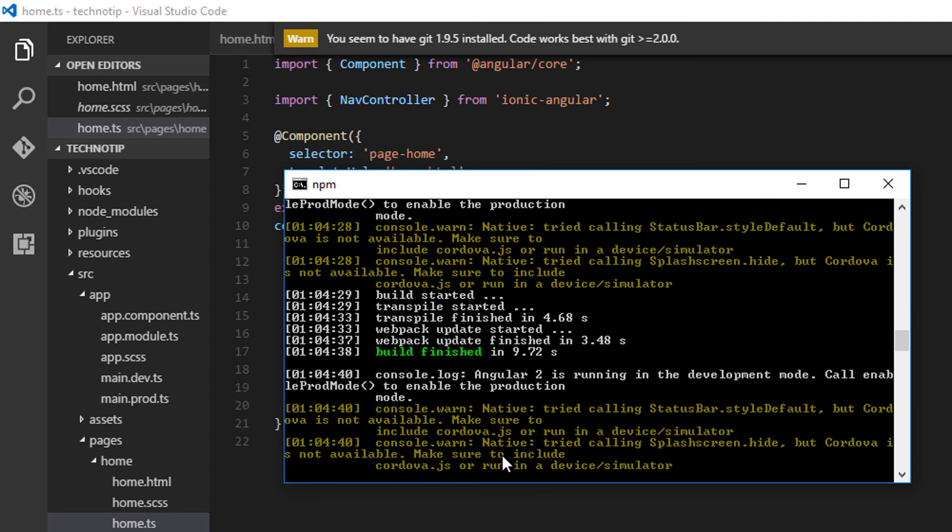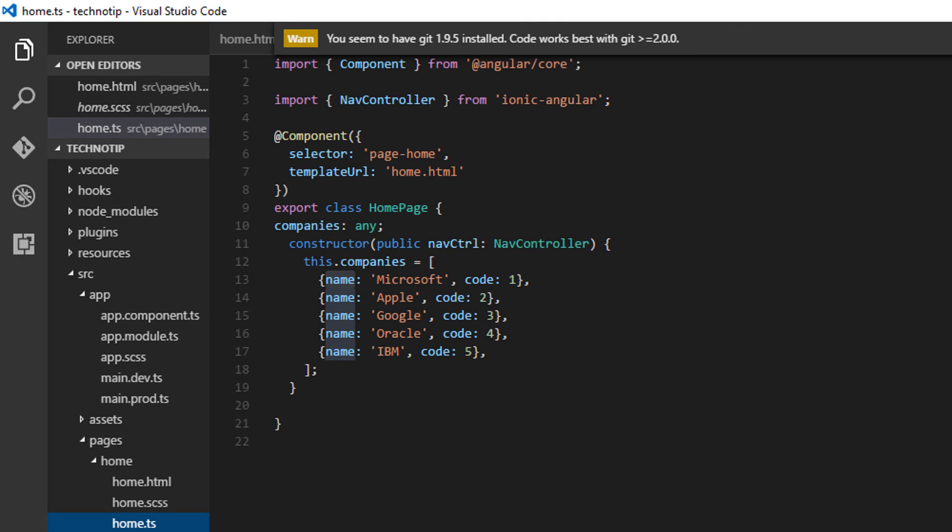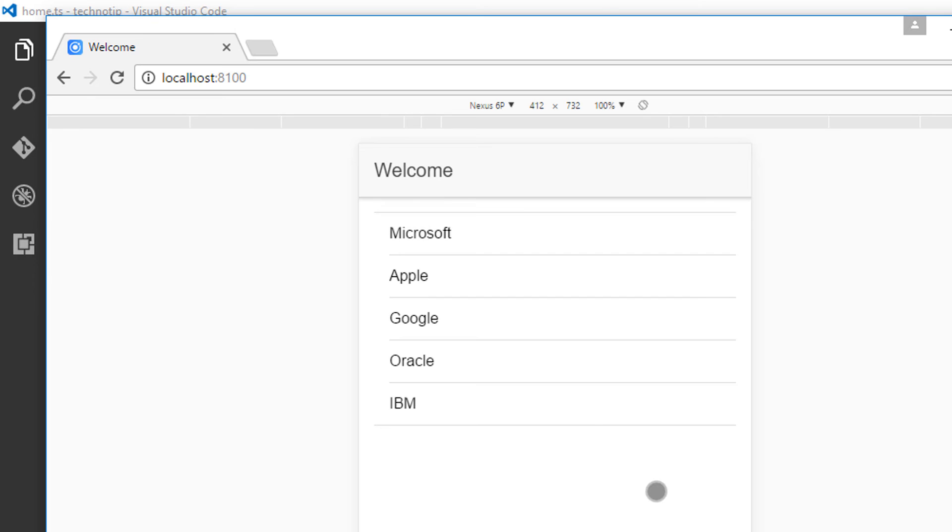Let me open up our application in the Chrome browser. And it's working.